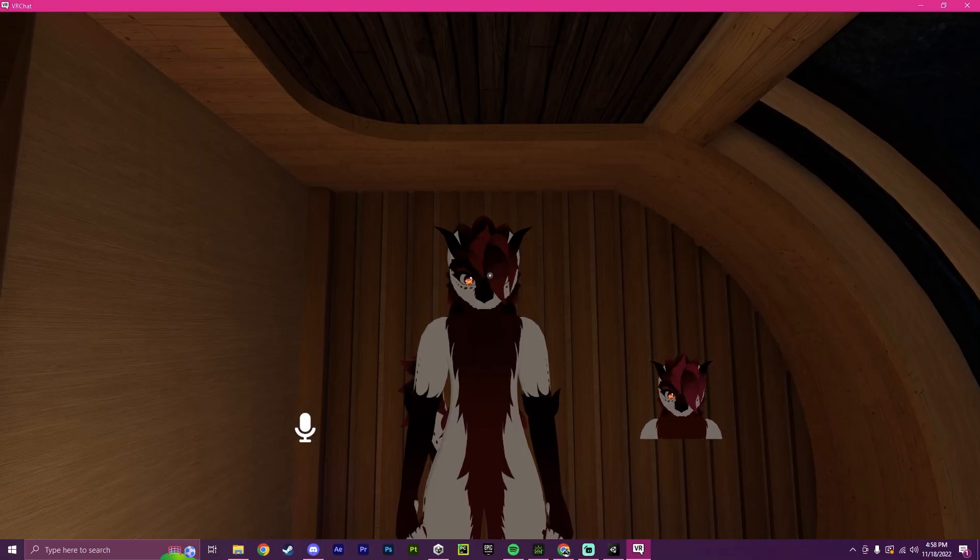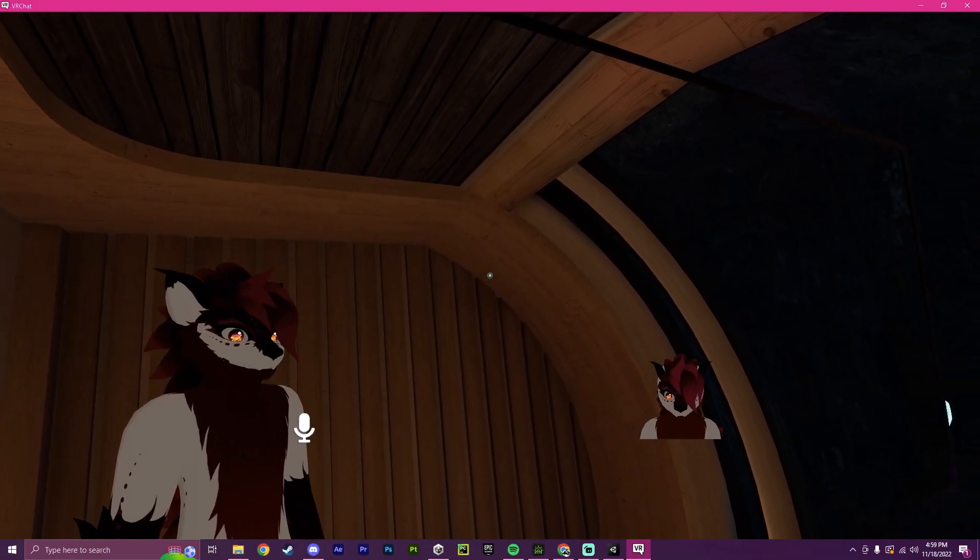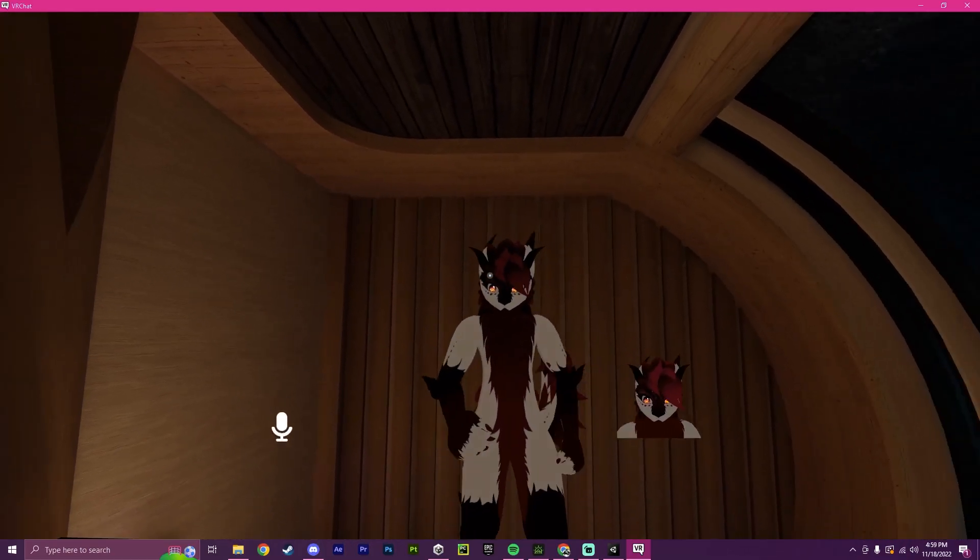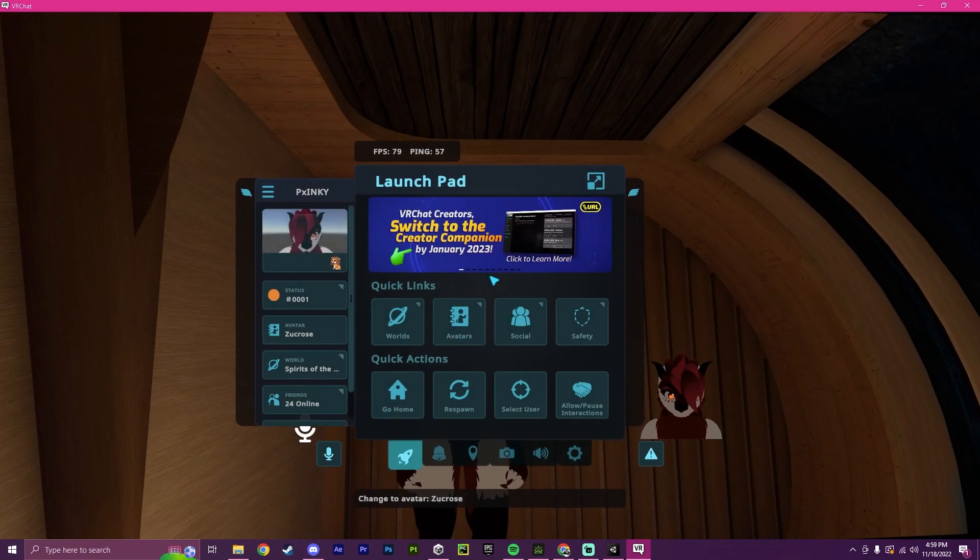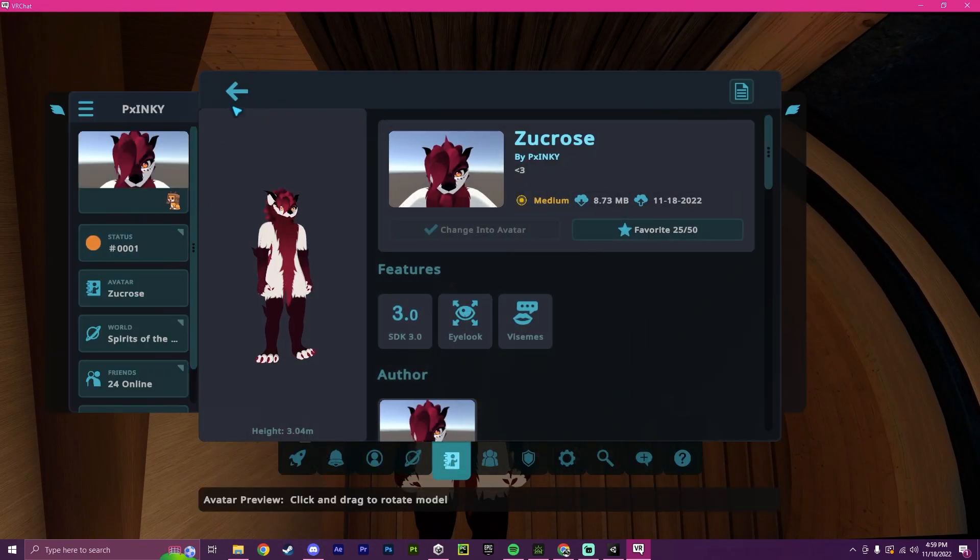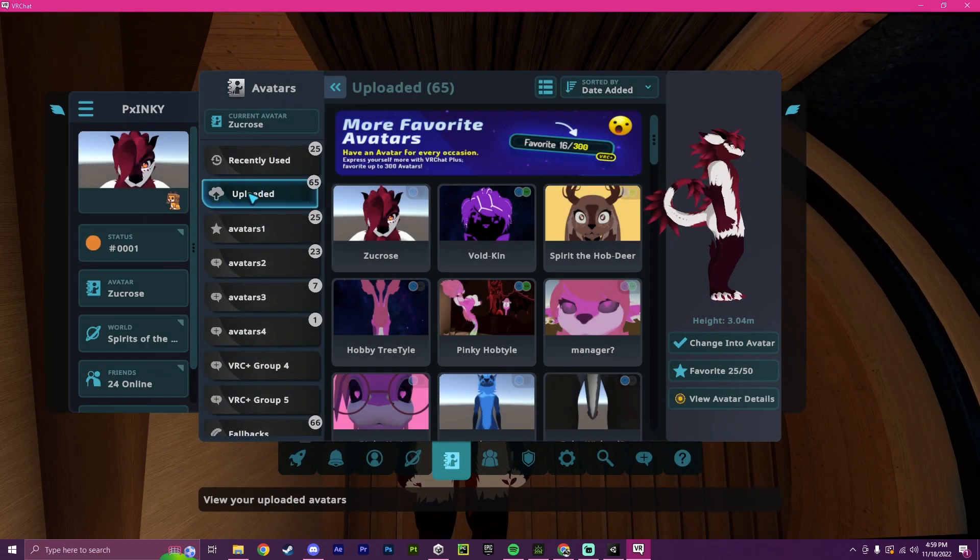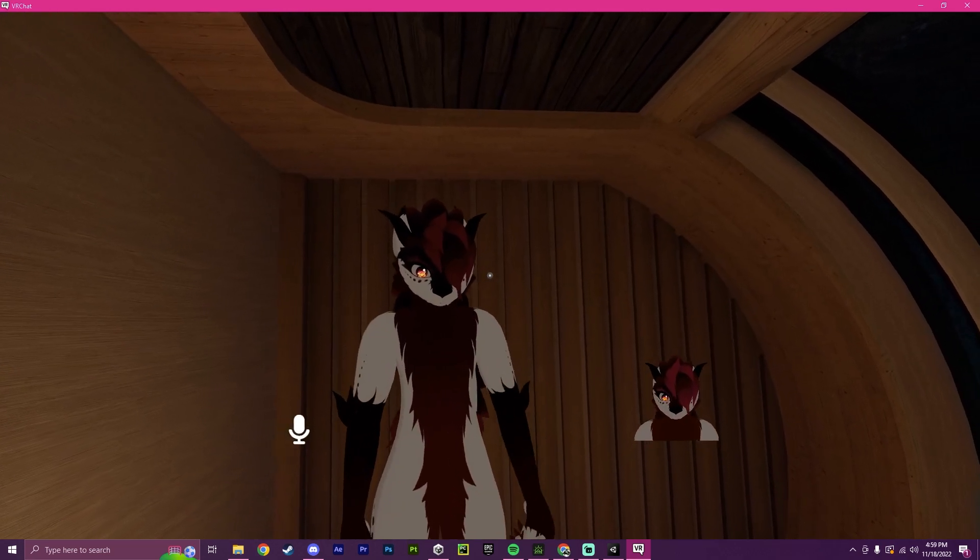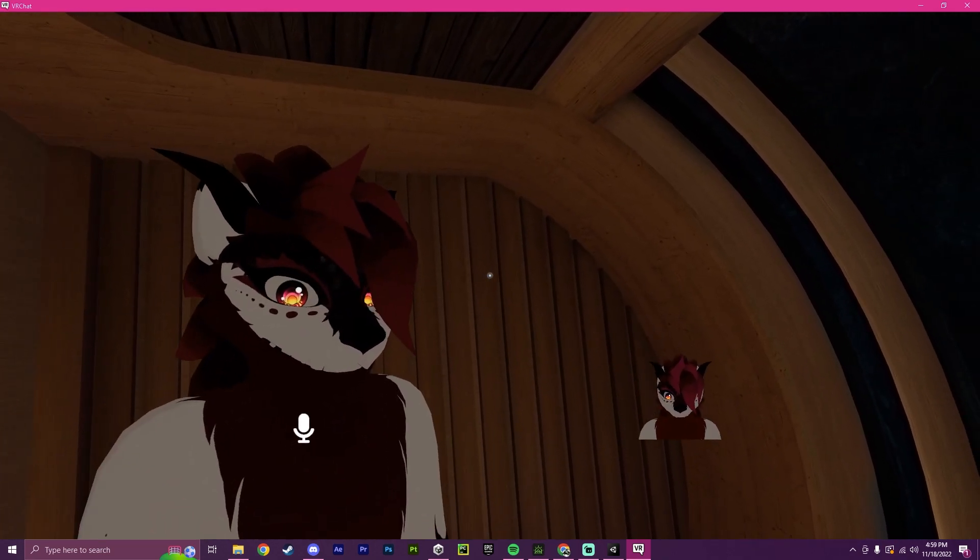And now, as you can see, we have successfully uploaded our avatar. To change into it, you would go to avatars and then you would go over to uploaded. You would click here and then you would switch into the avatar.